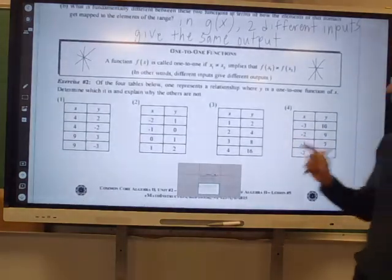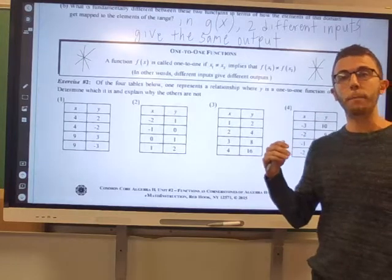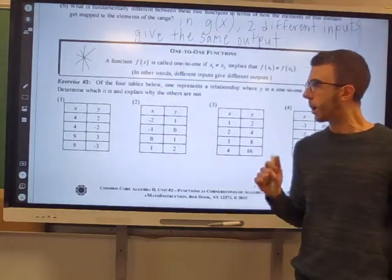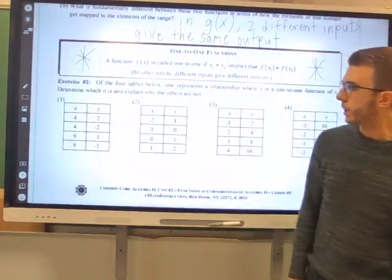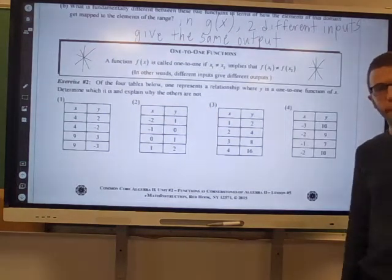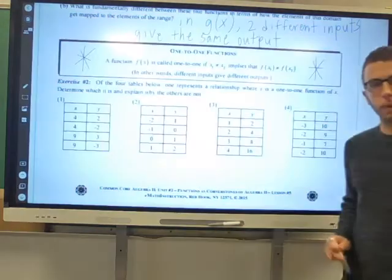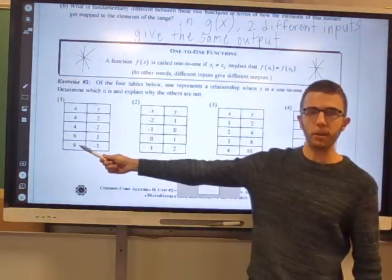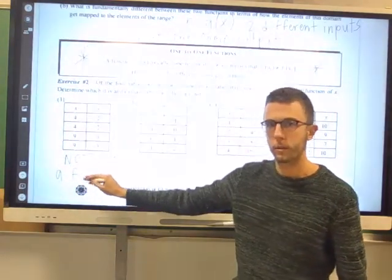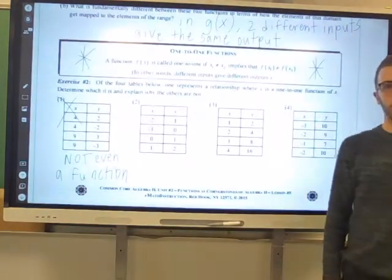Let's look at exercise two. Of the four tables below, one represents a relationship where y is a one-to-one function of x. Determine which it is and explain why the others are not. Looking at the first relationship, we see x values of 4, 4, 9, and 9. Both x values repeat, so choice one is not even a function to begin with — it can't be one-to-one because it's not even a function.